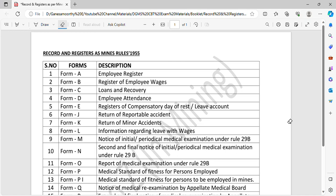Hi friends, welcome to channel A2Z in mining. Friends, what are we talking about in this video? Records and registers to be maintained as per Mines Rules 1955.